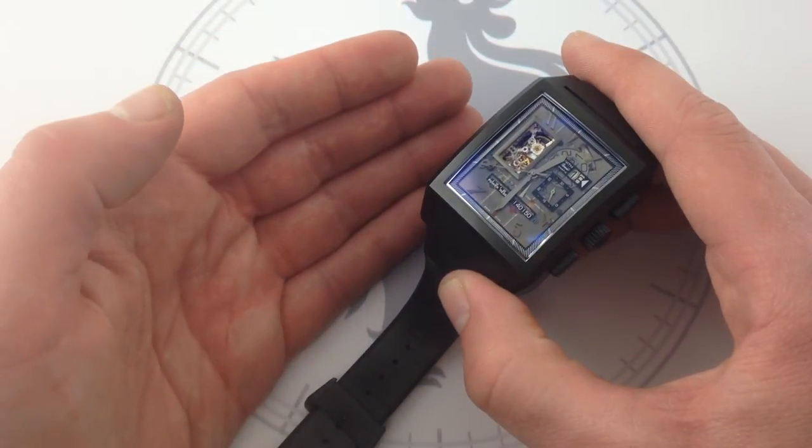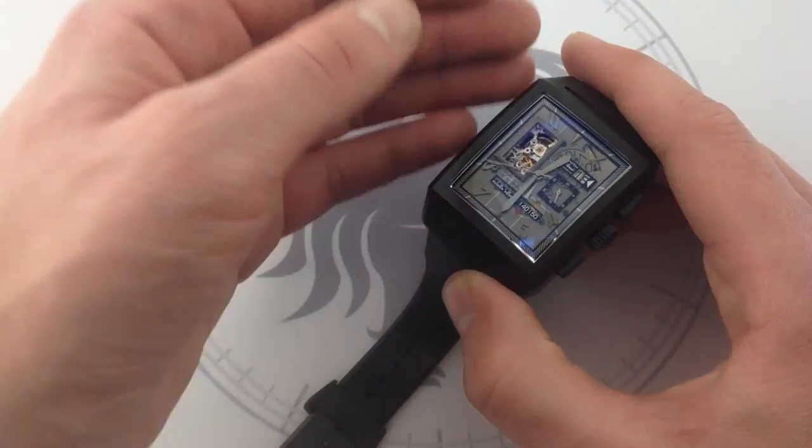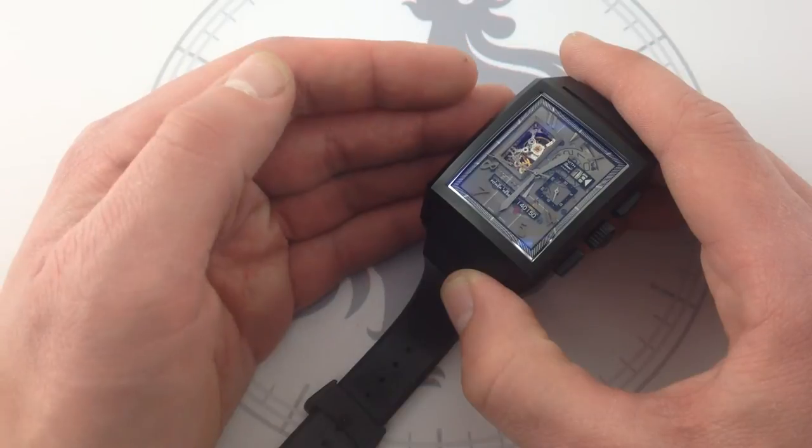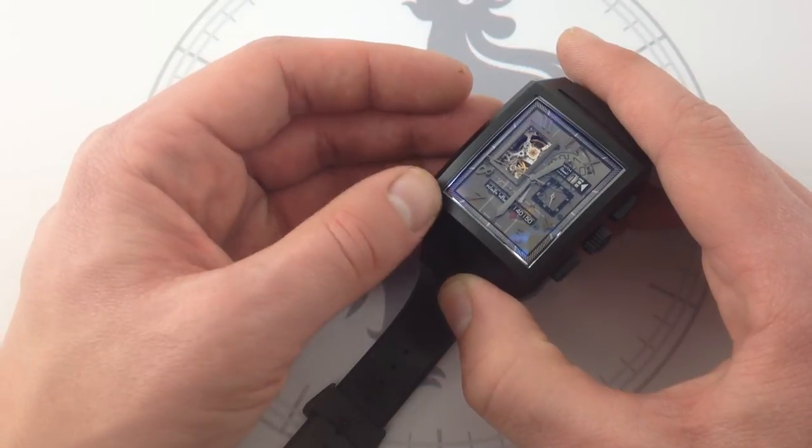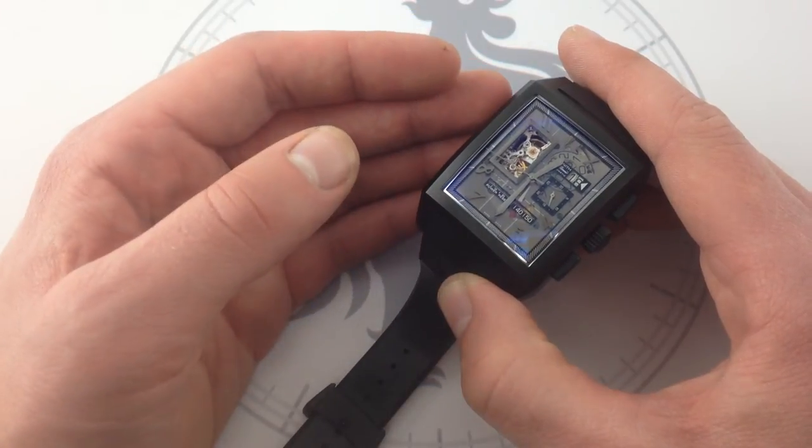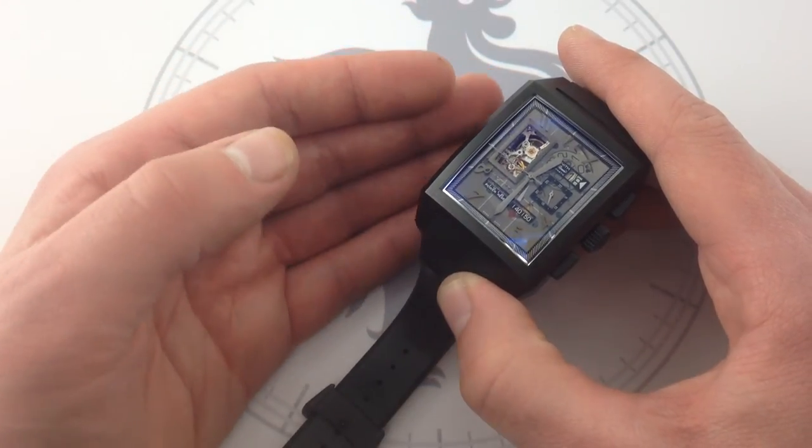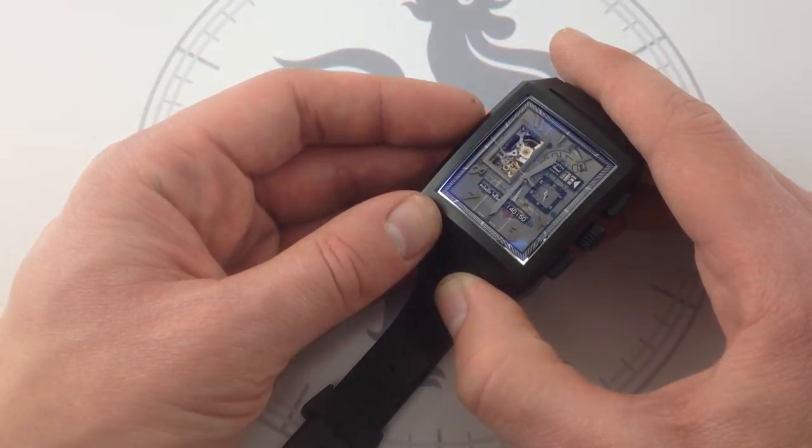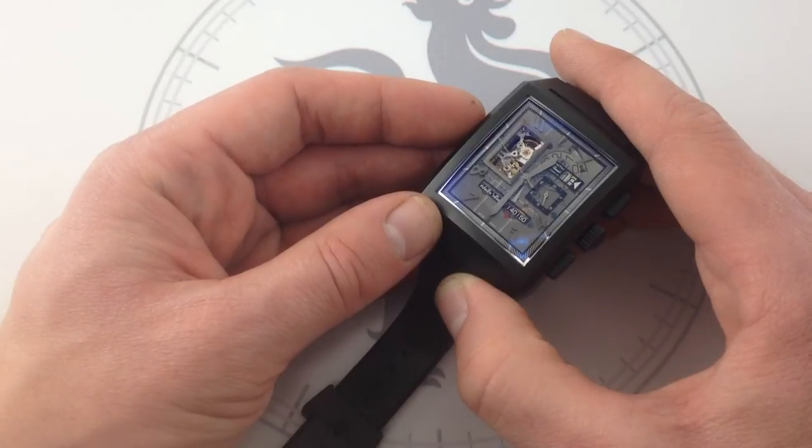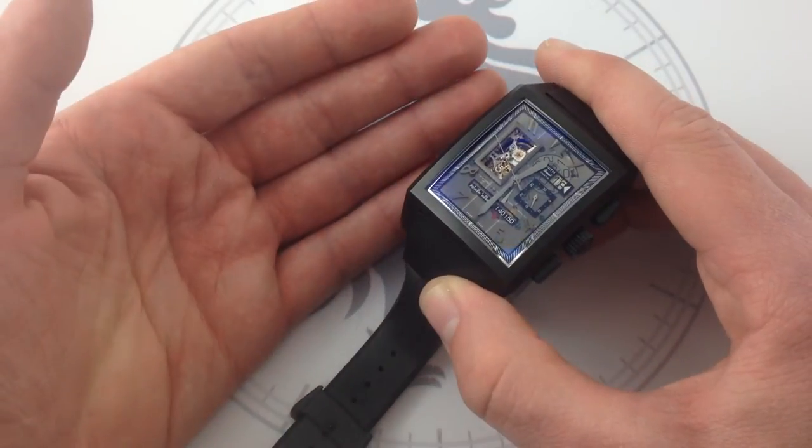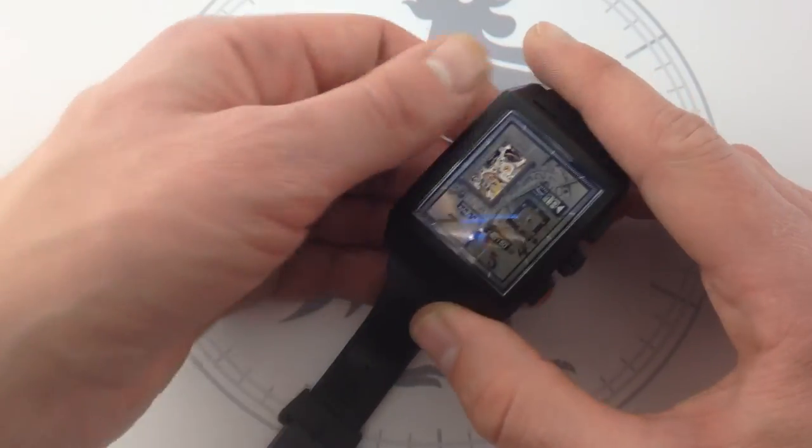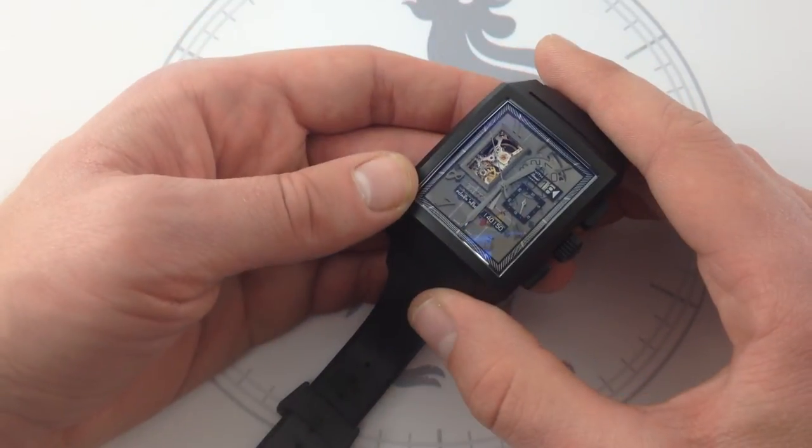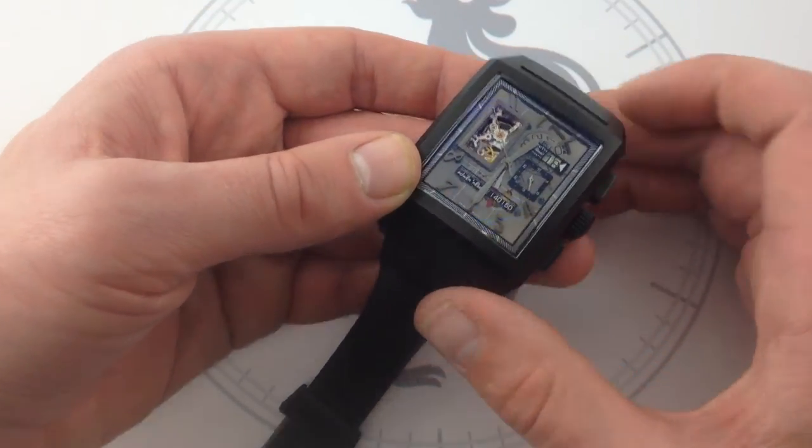Just as we have concept cars at auto shows, we have concept watches, and when a particularly outlandish concept car becomes a production car, they say, wow, this is like a concept car for the road. Well, this is a concept watch for your wrist.